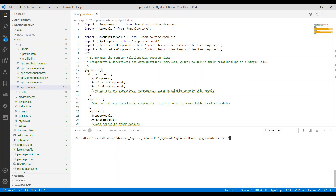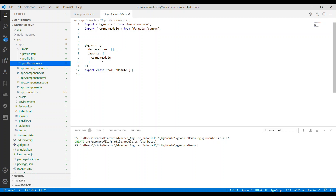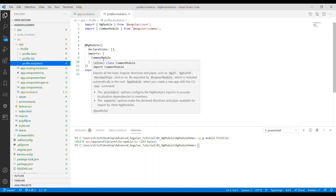Now that we know the basics of NgModule, we're going to create a feature module inside the profile section so we can keep everything related to the profile inside the profile module. We'll use the command ng generate to generate a module inside the module folder. Clicking enter will generate a module file. Inside the module file we have CommonModule, which imports all the basic Angular directives like ngFor, ngIf, and so on.